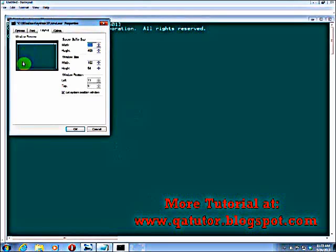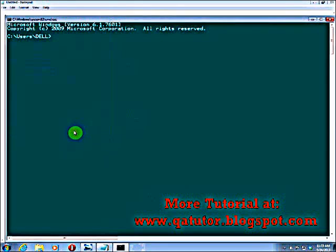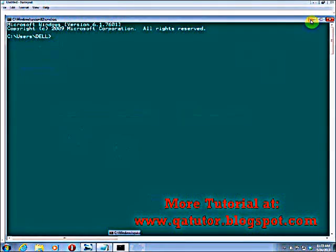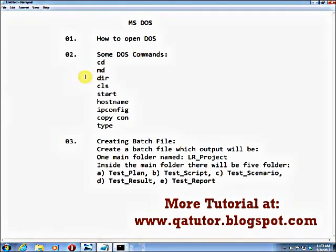You can change the appearance through the tab on the right-click, then Properties. You can change the background color, text color, font — anything whatever you like. So the first command is CD.